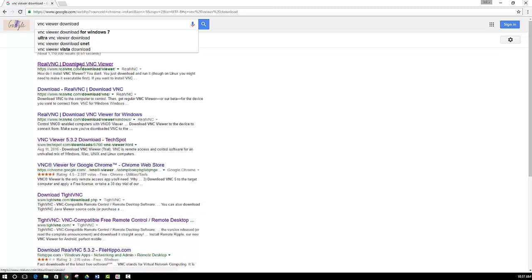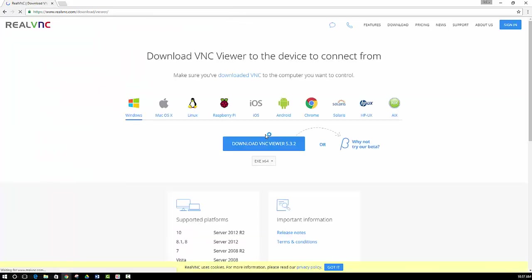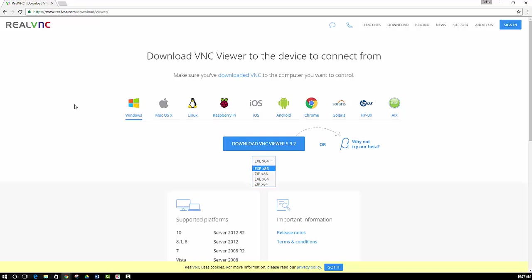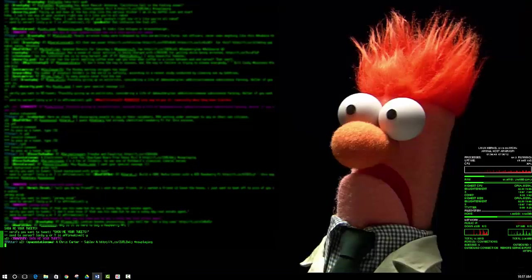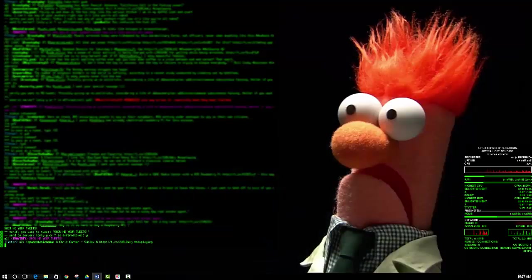You can just type VNC viewer download in your Google Chrome, and then realvnc.com. And then you select which operating system you have, and then you can download it right here by clicking the button. And then select whether or not you have a 64 or 32 bit operating system. And then after that is installed, you can go ahead and open up the program itself.